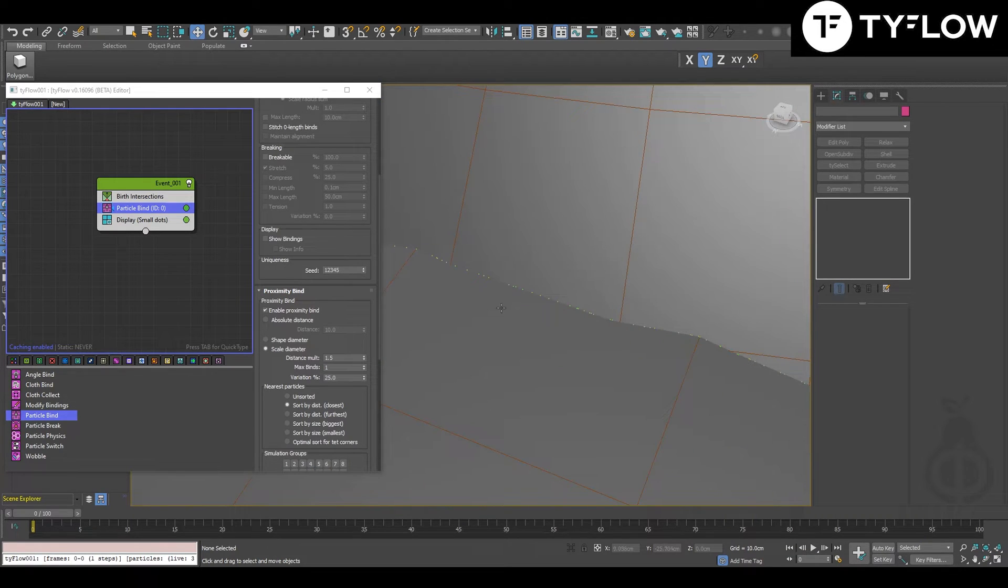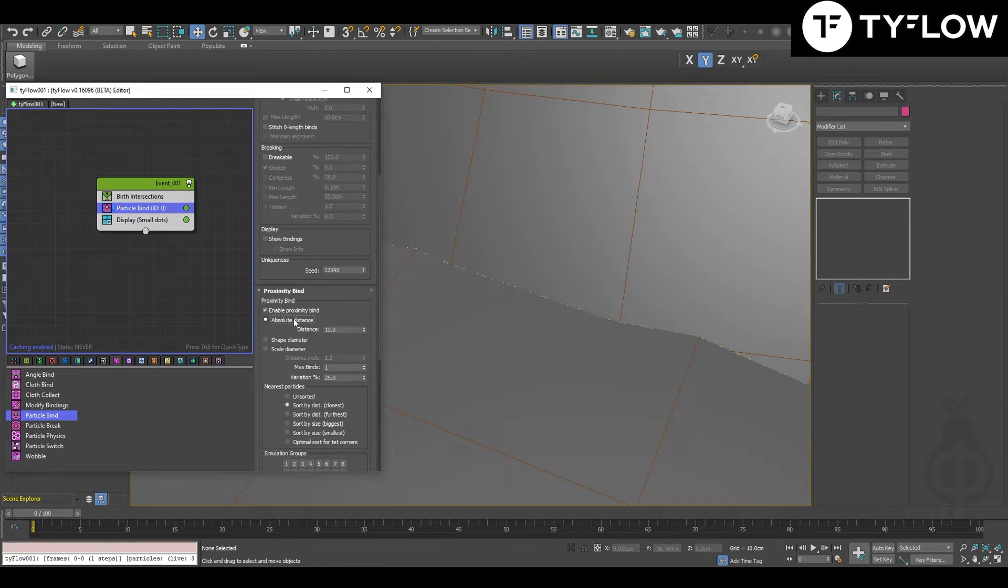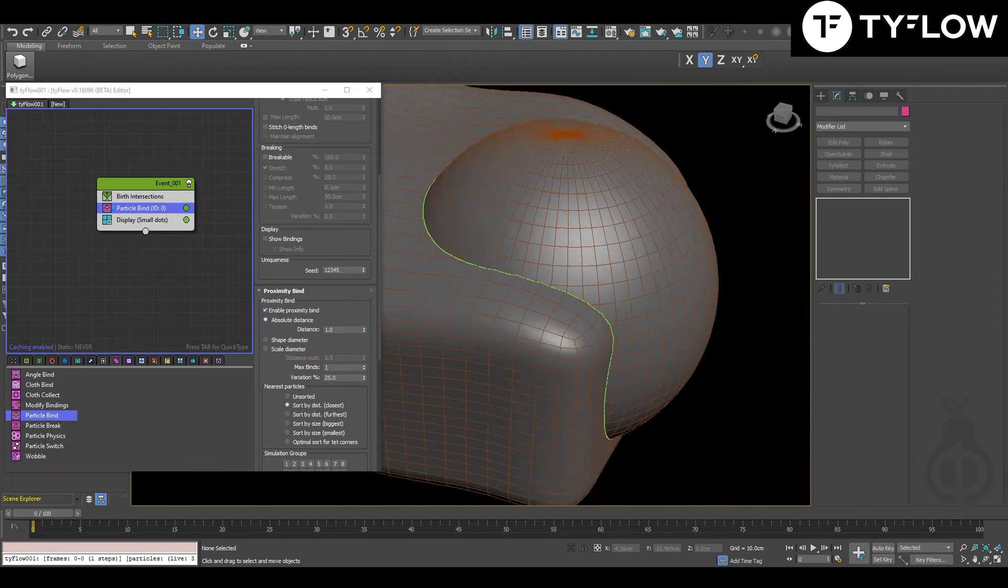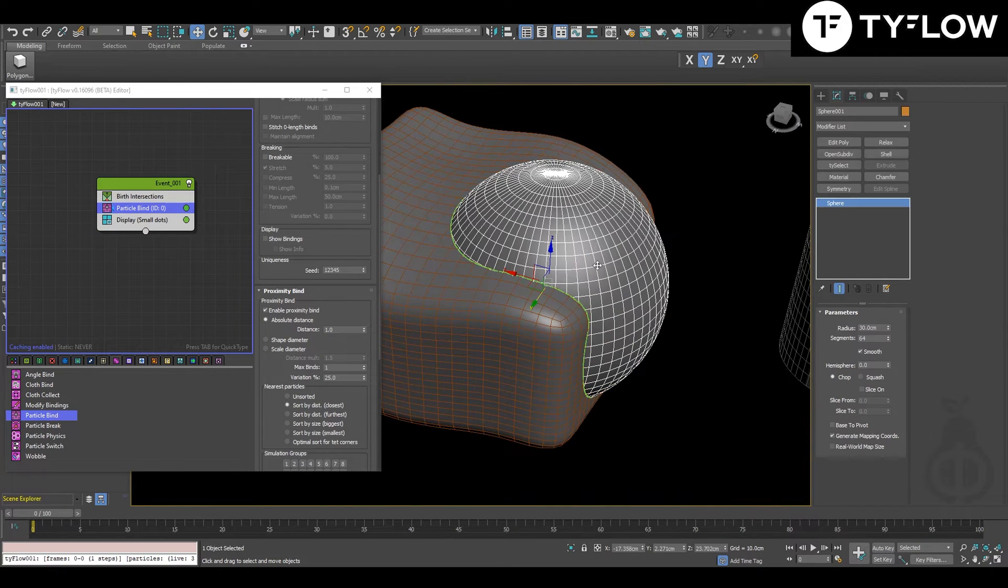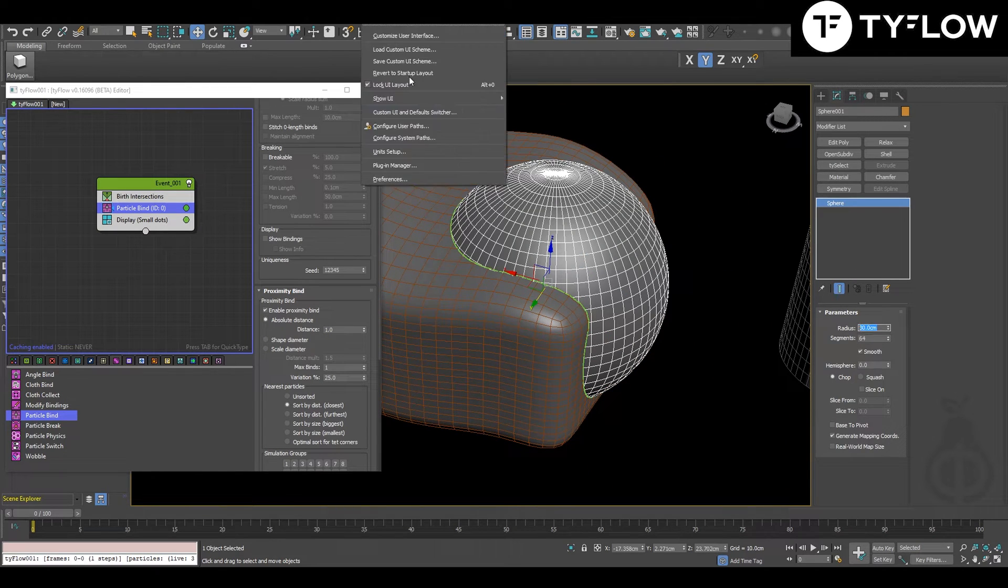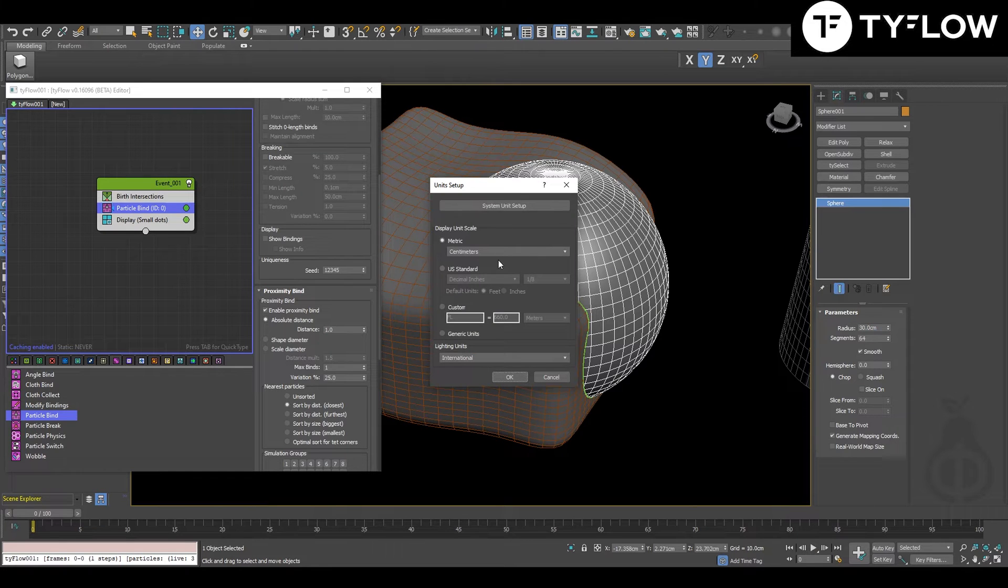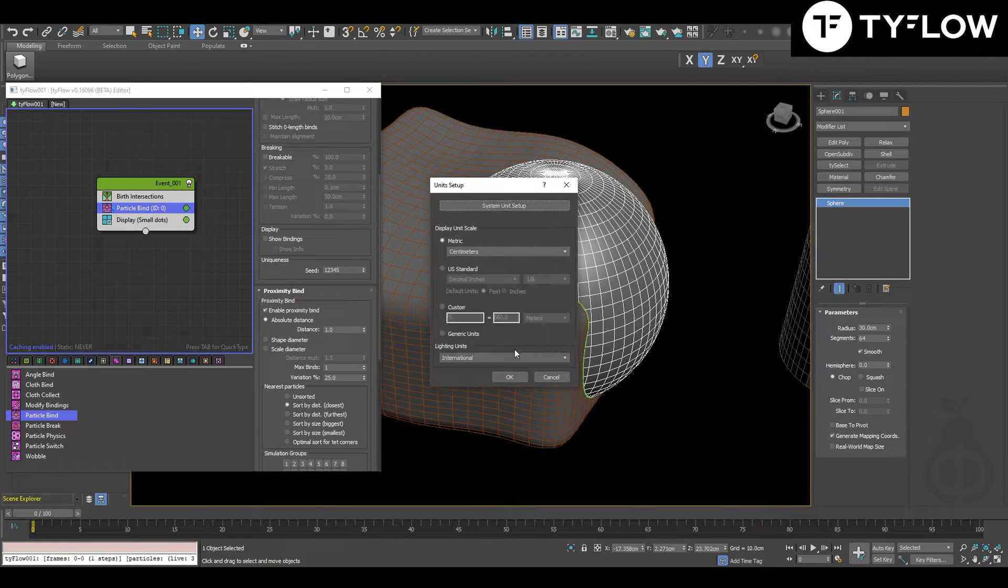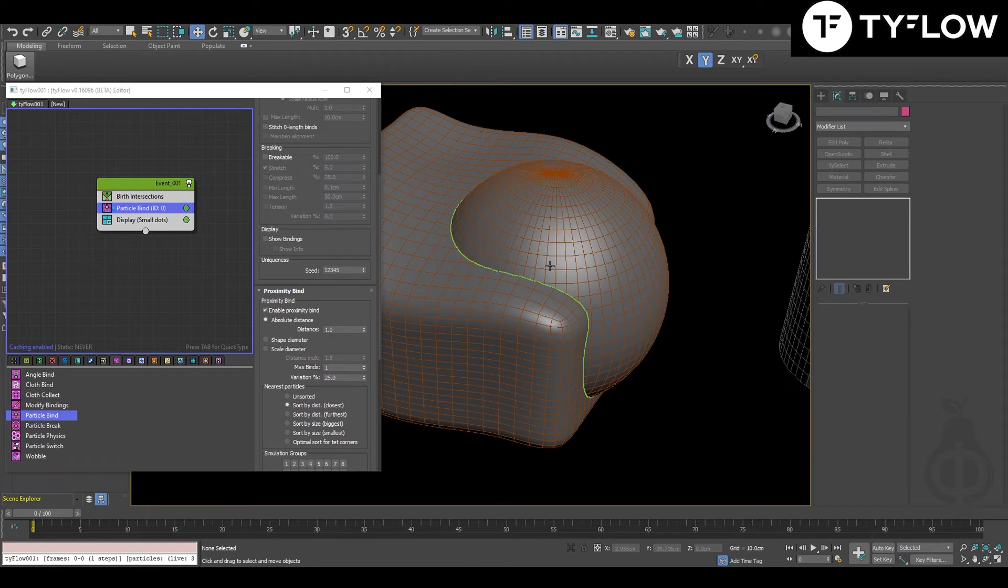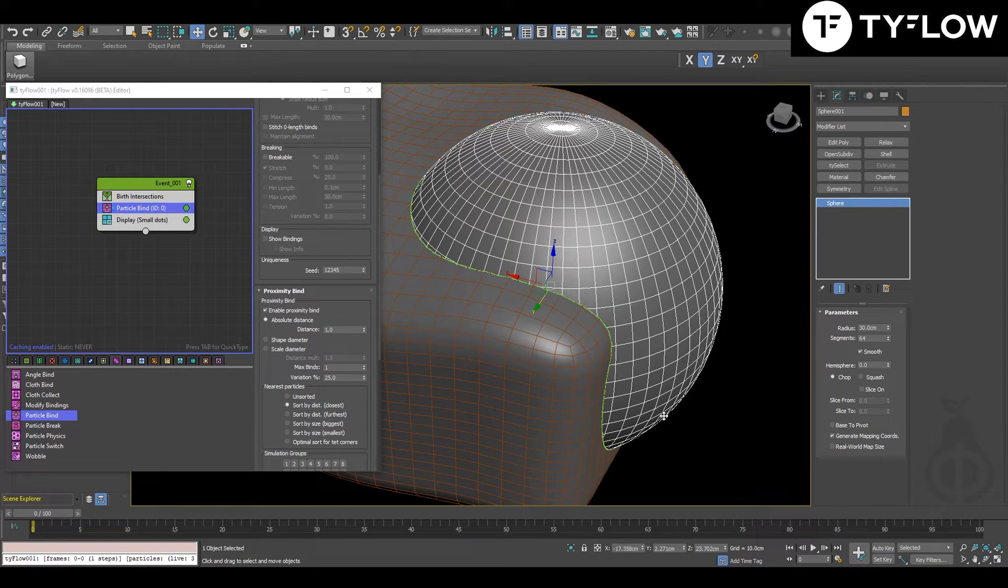So you want to connect one particle to the next one. You sort by distance, and this number is absolute distance, and you're going to change it according to the scale of your scene. Just to give you an idea, here is 30 centimeters. Unit setup: centimeters. So depending on your scene, you need to tweak those numbers.